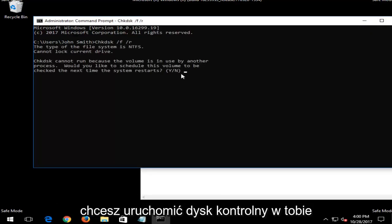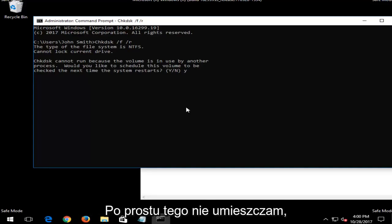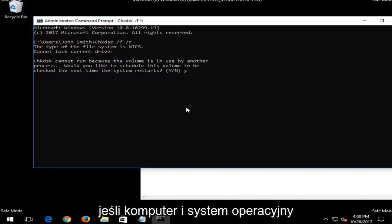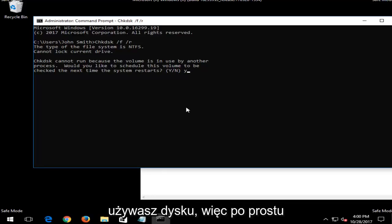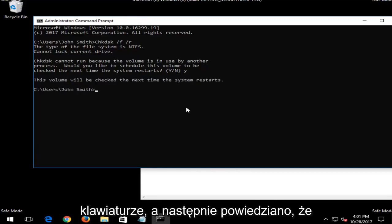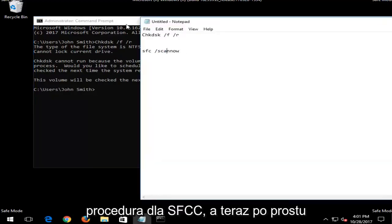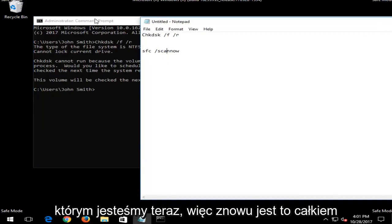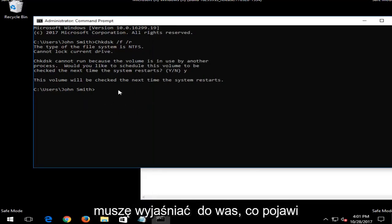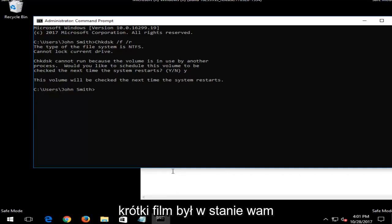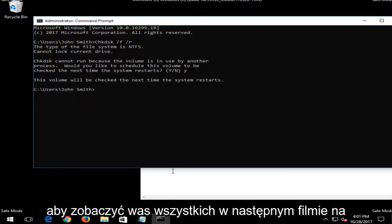If you're looking to run a CHKDSK scan, you are going to have to restart your computer — type the Y key on your keyboard and then restart for the scan to begin. Some of these scans cannot run while your operating system is currently in use, because it has a hard time scanning the drive while you're using it. Once the volume is checked on the next restart, a similar procedure applies for SFC /scannow. I hope this brief video was able to help you guys out — thank you for watching, and I look forward to catching you all in the next video.